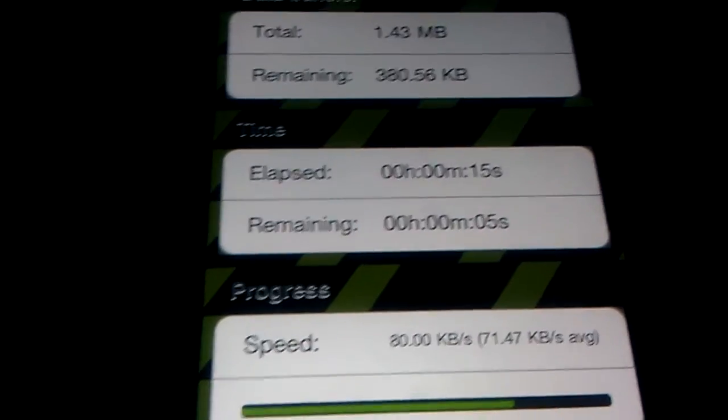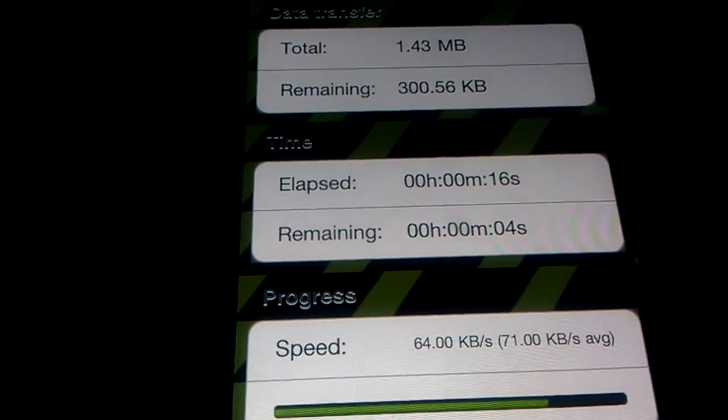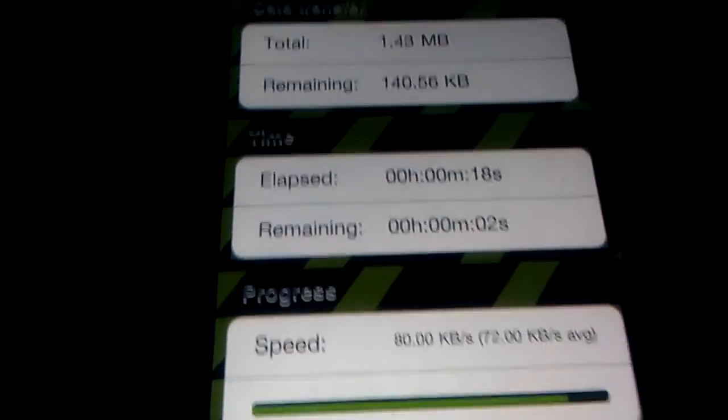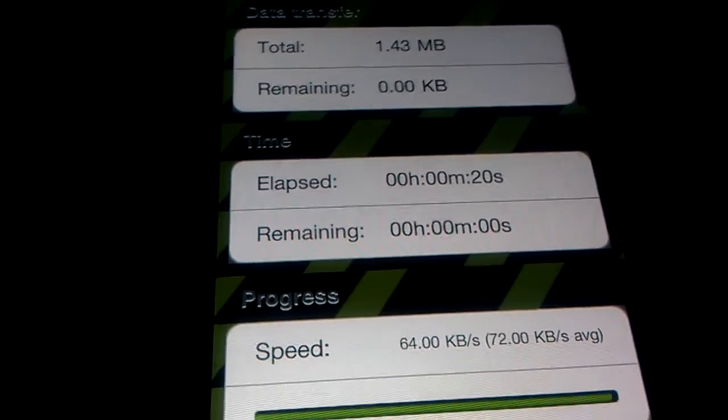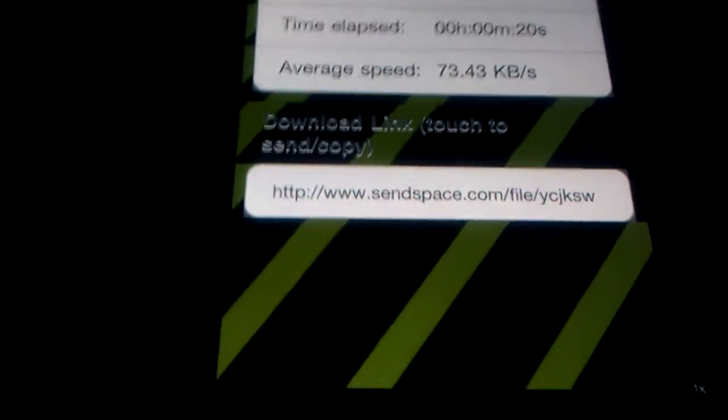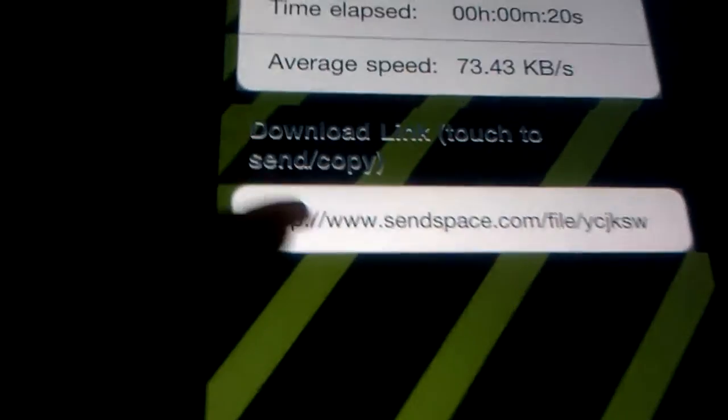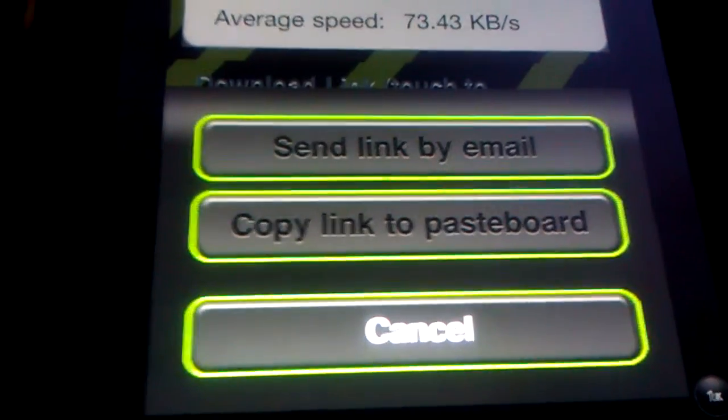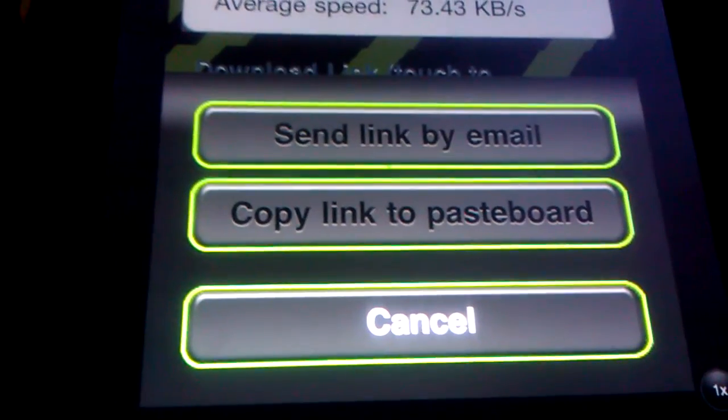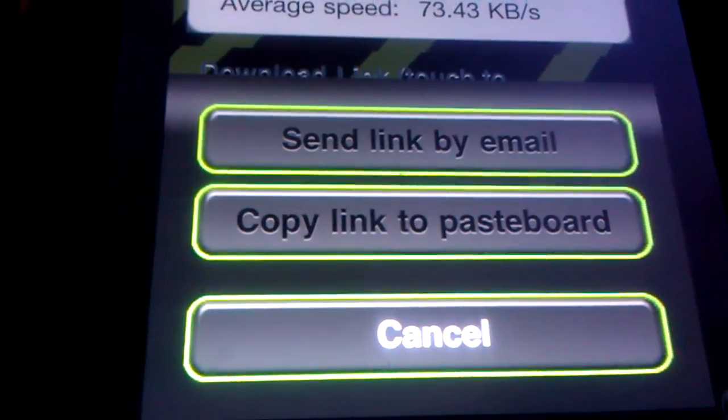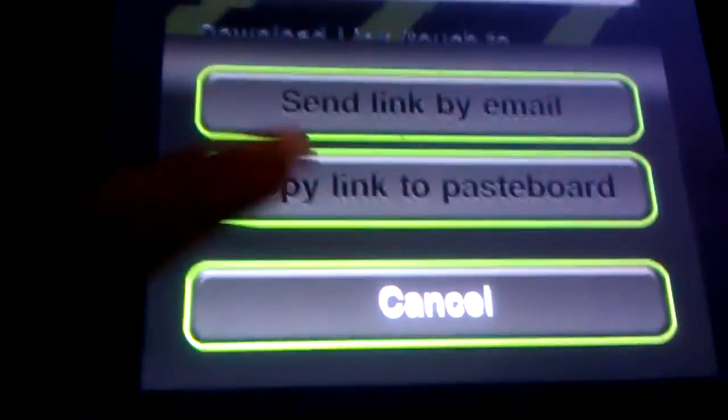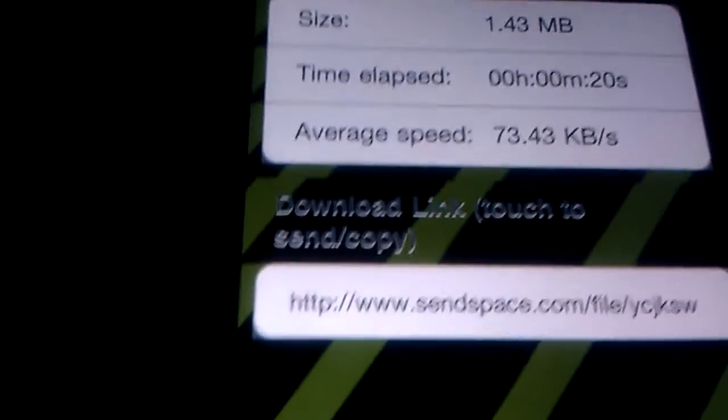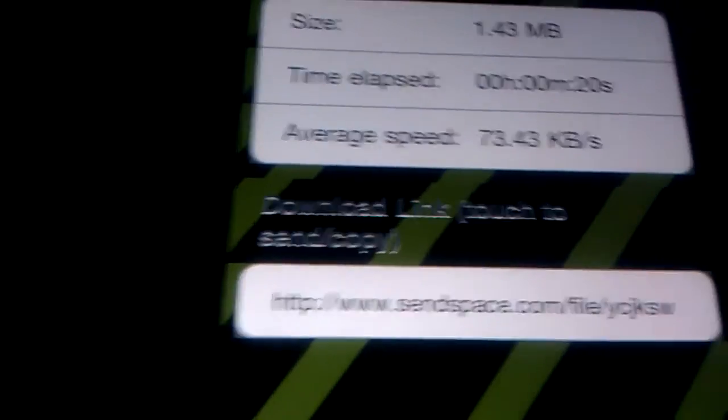It does go pretty fast. If it's a large file, you could just use background. Leave it on the background and stuff like that. So, once it's done, it provides you with a link right here. You just click on the link. It gives you the option to send by email or copy to pasteboard. Let me just copy to pasteboard.